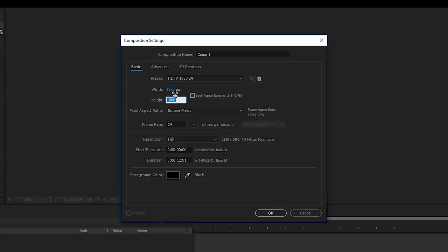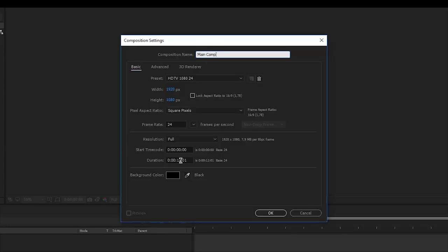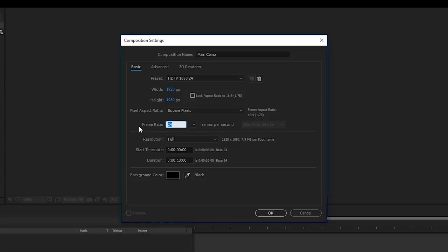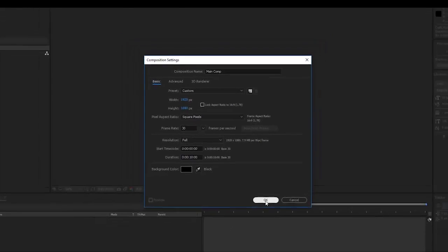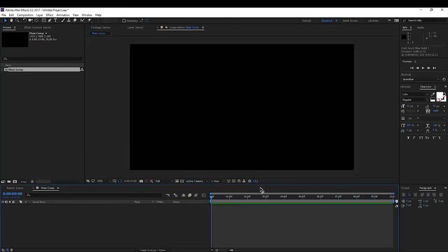1920 by 1080p and rename this to main comp or solar eclipse comp. Make this around 10 seconds long. Frame rate, I'm going to set it to 30 and click OK.